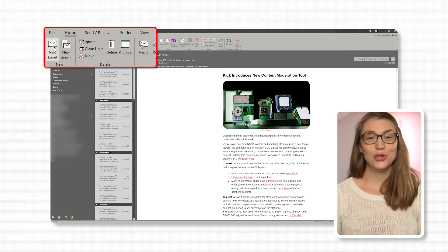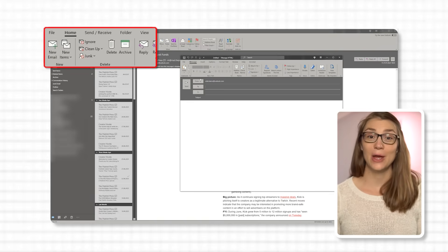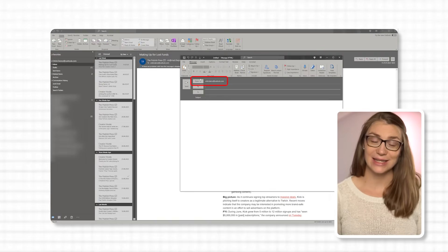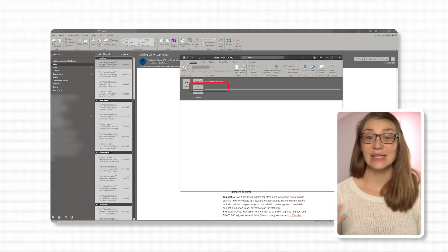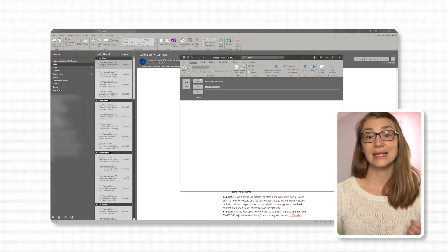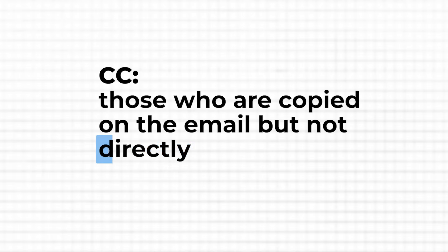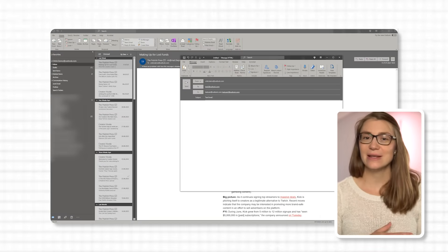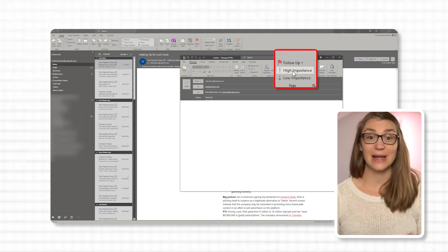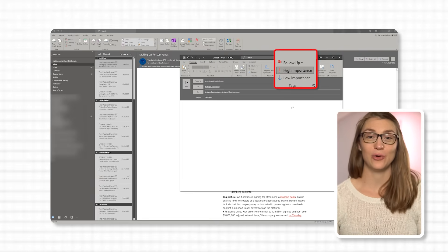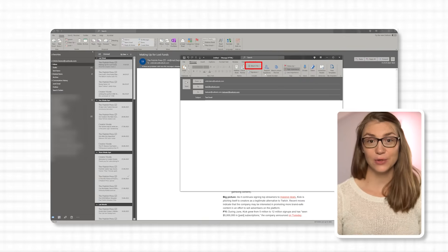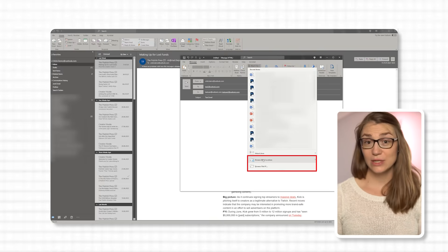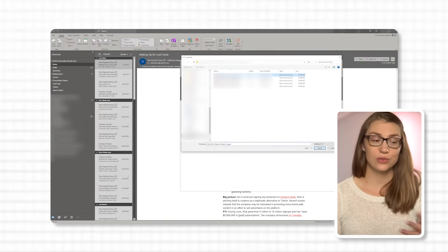To send an email, click on New Email — the first icon on the top left under the Home tab — or use the shortcut Ctrl+N. A new window pops up where you can choose which email account to send from and insert recipients and people in CC, who are copied on the email but not directly addressed. Separate multiple addresses with a semicolon. After entering the subject and message, click Send. You can set high importance by clicking the red exclamation mark to make your email pop in the recipient's inbox. To attach files, click on Attach File in the Message tab, browse your computer, or drag and drop the file directly into the email.